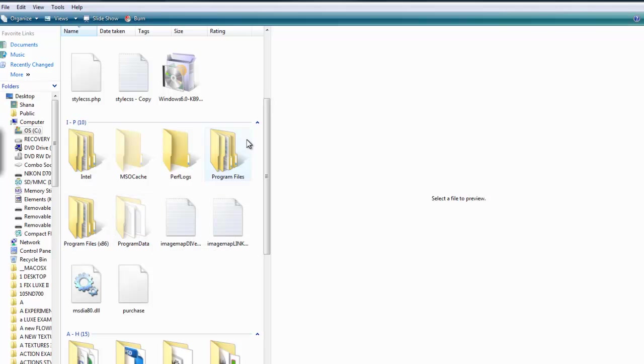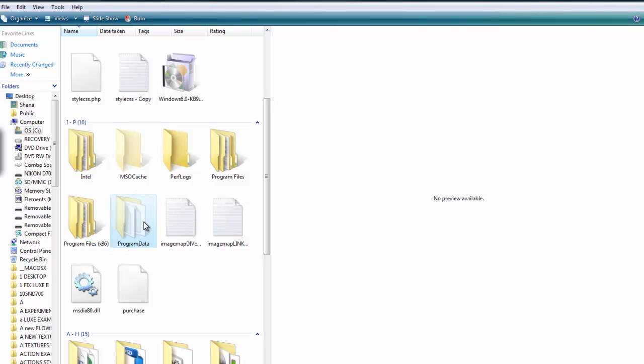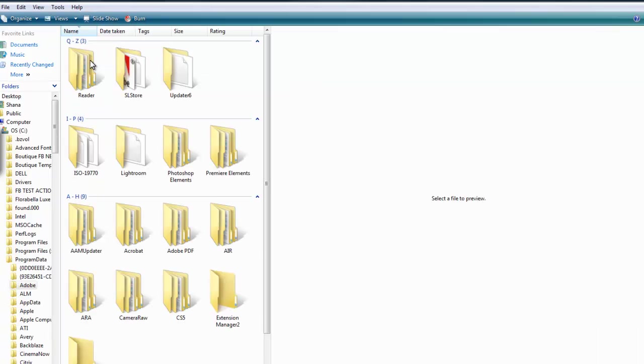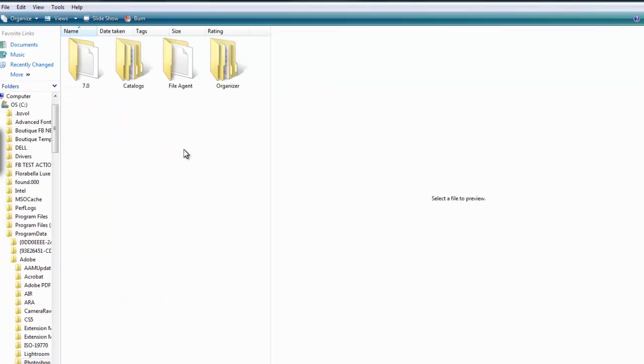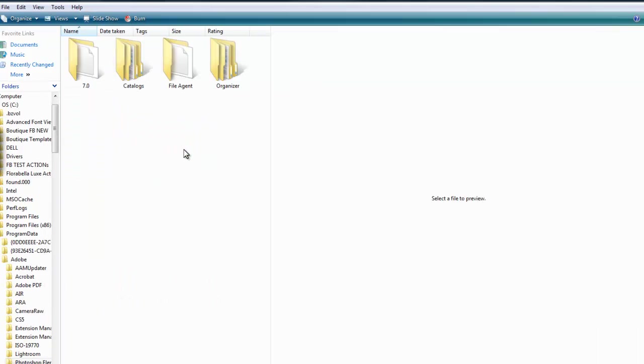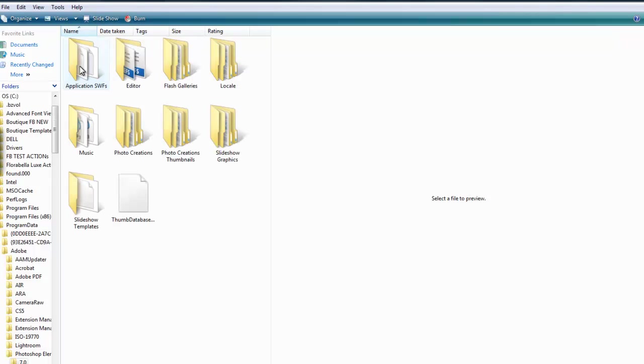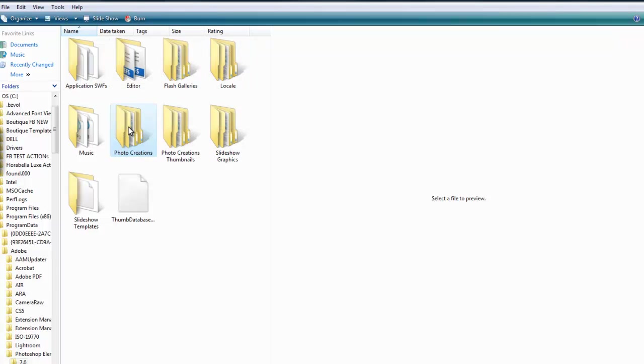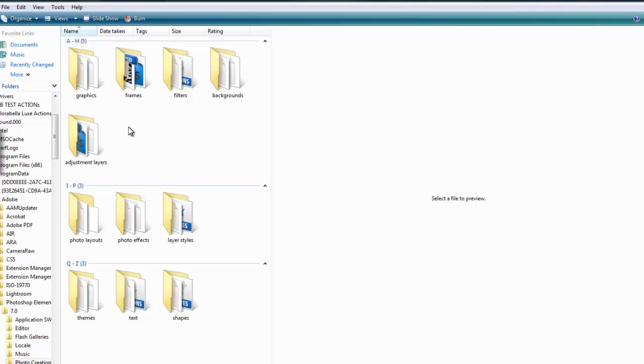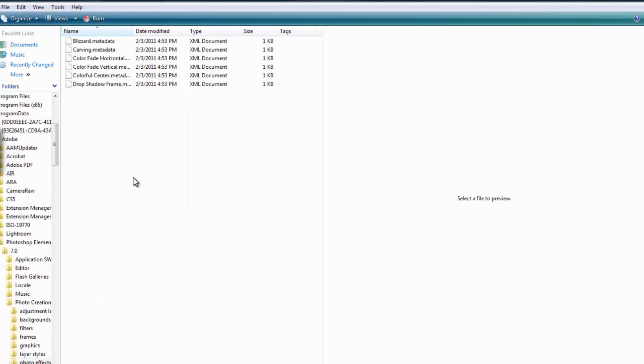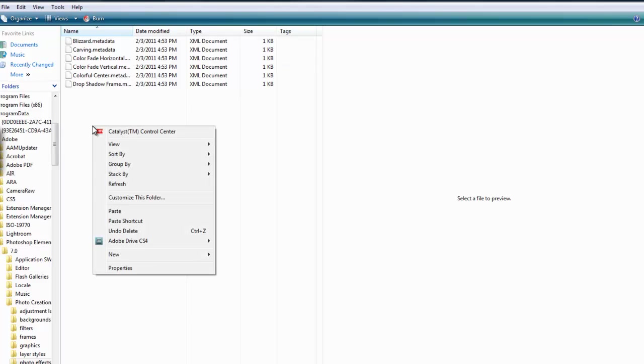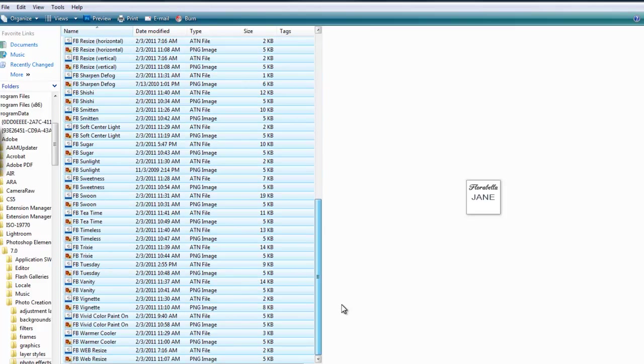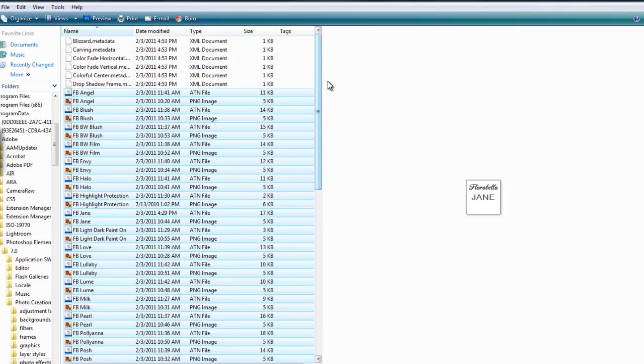Be really careful, sometimes people choose program files. It is not program files, it's program data. Open that up and inside you will find an Adobe file, inside Adobe Photoshop Elements, then the version. I'm working on seven right now but you would choose your version number, and then photo creations, and finally we have photo effects. This is the file that you're going to want to right click and paste all of those files that you had copied earlier.